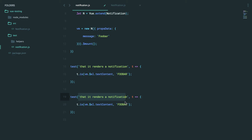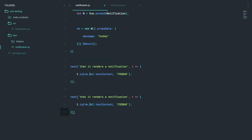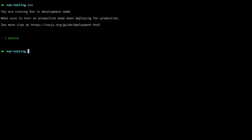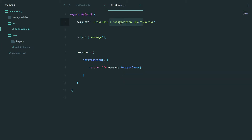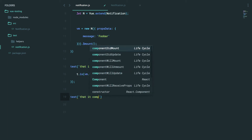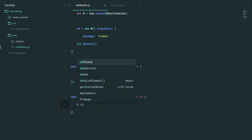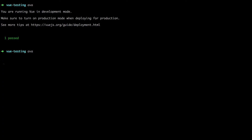In closing, this exact same workflow applies to testing data properties or rendered text content. The same is true for computed properties. For example, what if we had a computed prop called notification? We can explicitly reference the message, and we don't have to change any of our test code because we weren't relying on implementation details — we're just saying compile it down and expect it to say 'foobar'. But if you do want to test the computed property itself, you can say 'test that it computes the notification', and assert that VM.notification equals 'foobar'. Let's run that — and we get green.